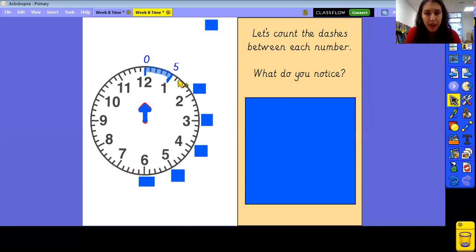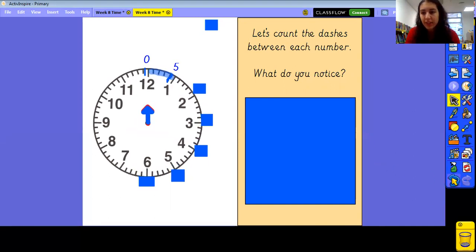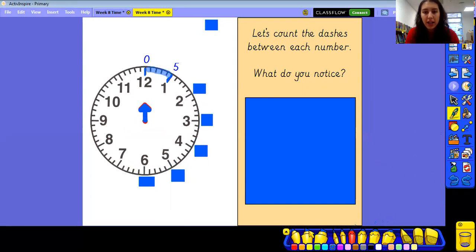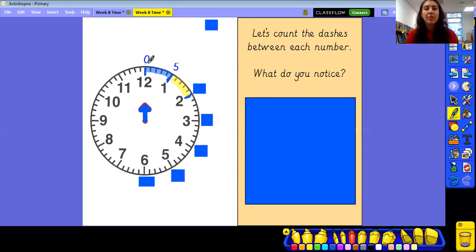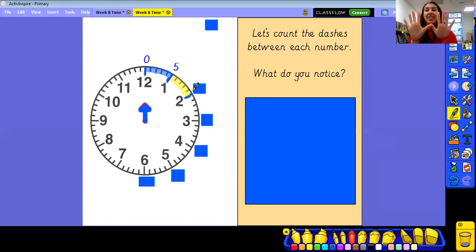What about this space here? How many from this big dash to this big dash? Hopefully you noticed it's one, two, three, four, five again. So that means five more minutes have gone by. If five more minutes have gone by, that's five and five. So together, how many minutes have gone by? Ten.